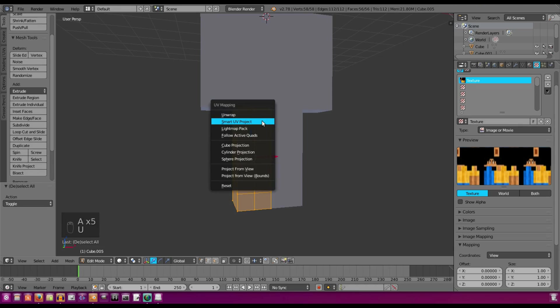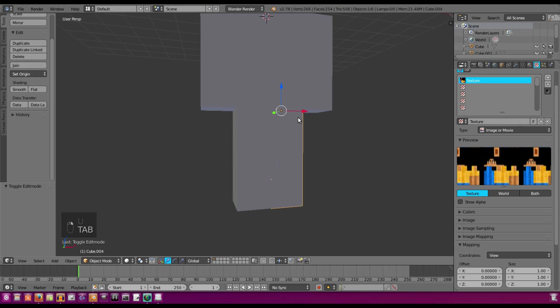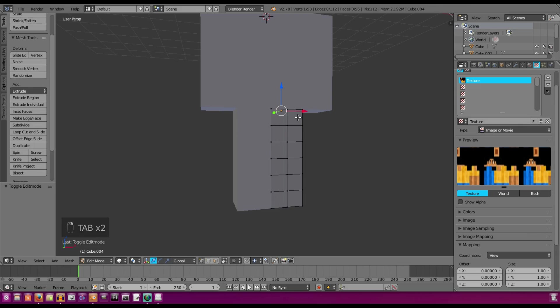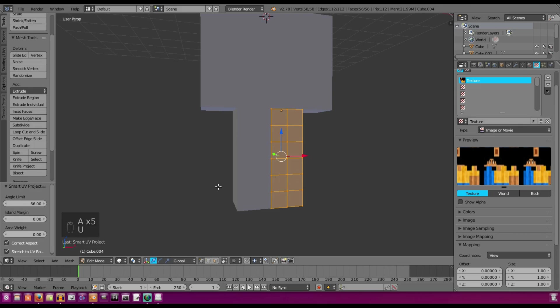Double tap A, U, Smart UV Project. And OK, tab, double tap A, Smart UV Project, and OK.